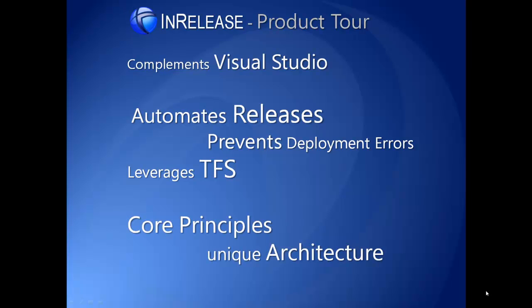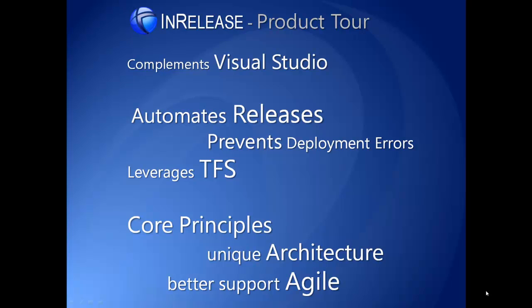Finally, we'll also introduce the core principles and unique architecture that allows InRelease to streamline the entire release process and better support agile development.